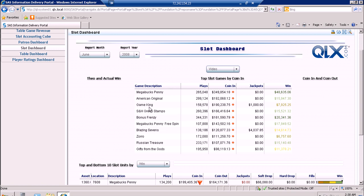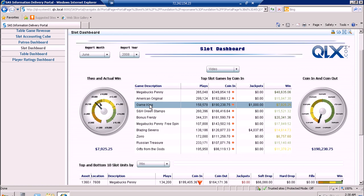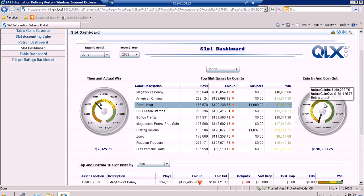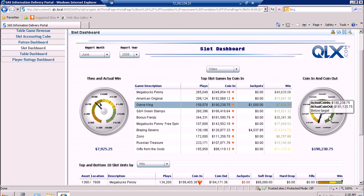If we select one of the game descriptions — let's say Game King — the KPIs for the theoretical and actual win and the coin in and coin out will be shown. We can see from here that our actual win and theoretical win are on target, while our coin in and coin out amounts are below target.